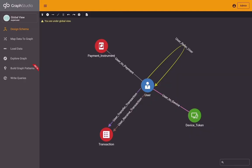Today we are going to look at the anti-fraud diamond. Let's start by looking at the graph model. In this case, we have four types of vertices: users, payment instrument, device token, and transactions.